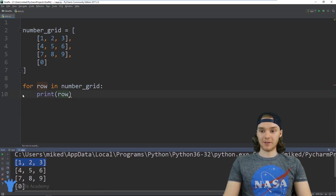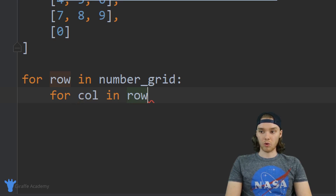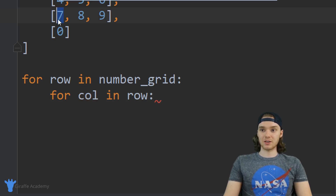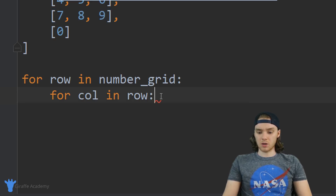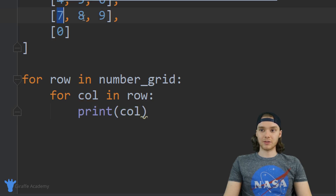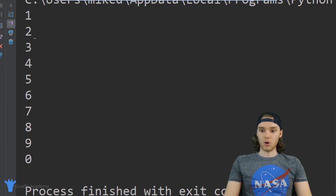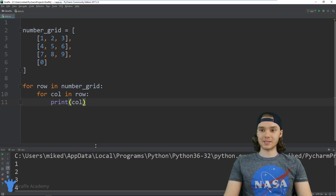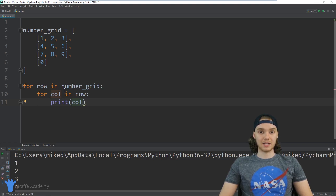We can actually create another for loop and put it inside of the first one, so now I'm going to say for column in row. This is going to give us each individual column, or each individual element inside of these arrays — the arrays that are elements of number grid. Down here now I can just print out column and this should print out every single value inside of this two dimensional array. Let's run the program — and down here you'll see we're printing out one all the way down to zero, so we're printing out all of the elements inside of all of the arrays inside of the number grid. That's how we can use two dimensional lists and nested for loops together, and both of those things are pretty handy in Python.